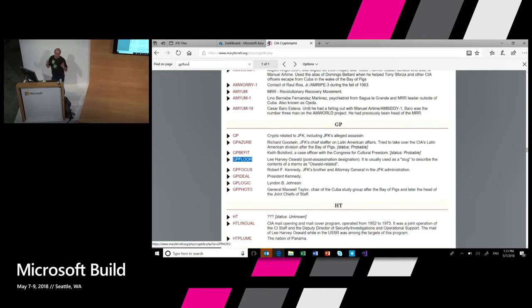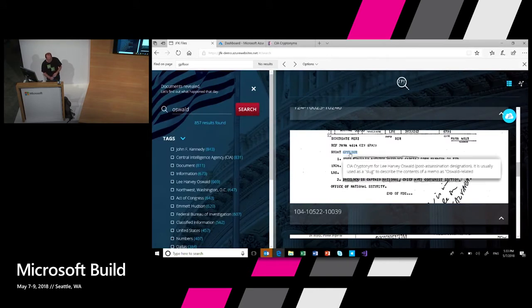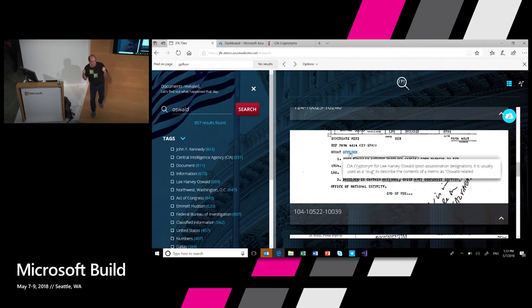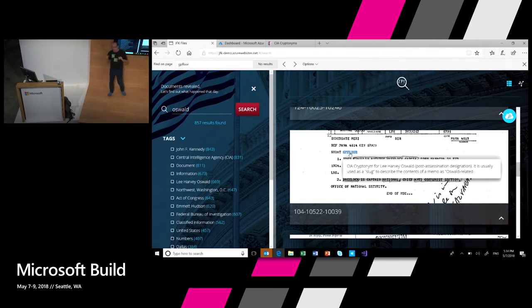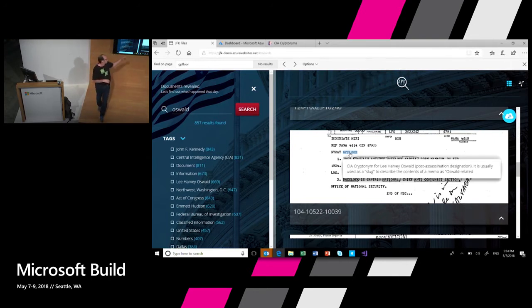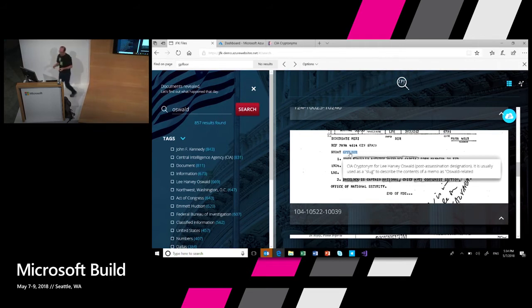This is the internal cryptonym, the internal code name that they use. So what I went and created was a custom skill that basically passed through this website, extracted all these pairs of cryptonyms and used this as annotations in the context of my data. So when I search for Oswald, what I get back is also every mention for GP Flow, because this is the CIA cryptonym for Lee Harvey Oswald. Which is very nice.